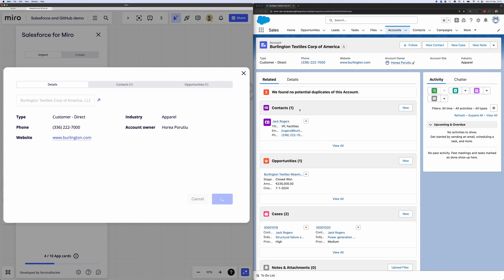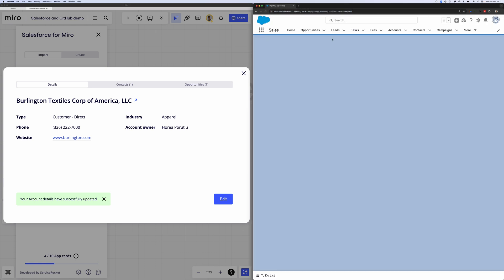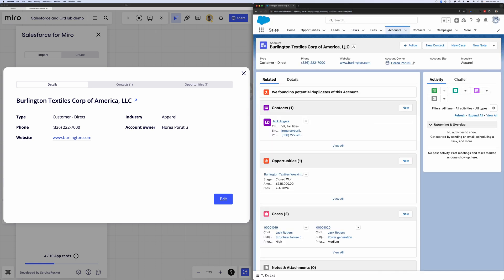So that's a really quick demo of how to use the Salesforce for Miro app. We hope that you've taken a lot from it and I hope that you're excited to use it. So now, Peter, do you have some closing words that you'd like to share with everyone for this integration?